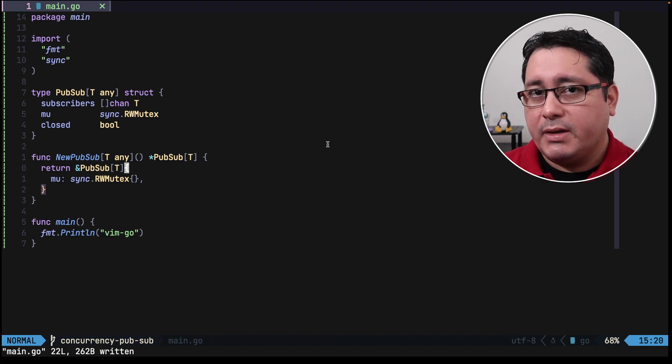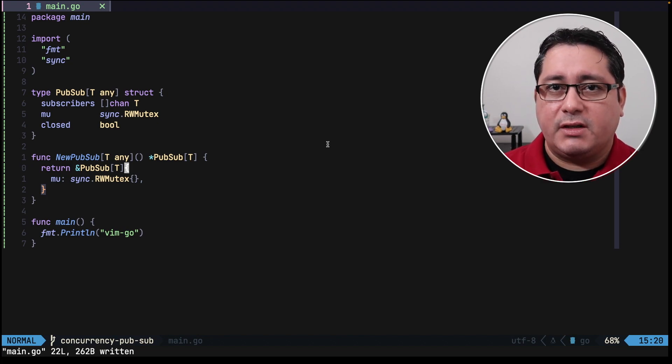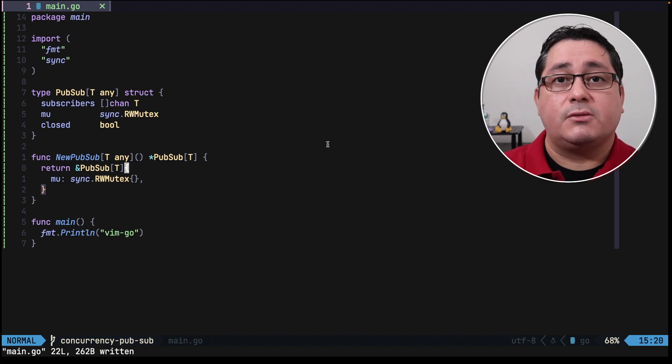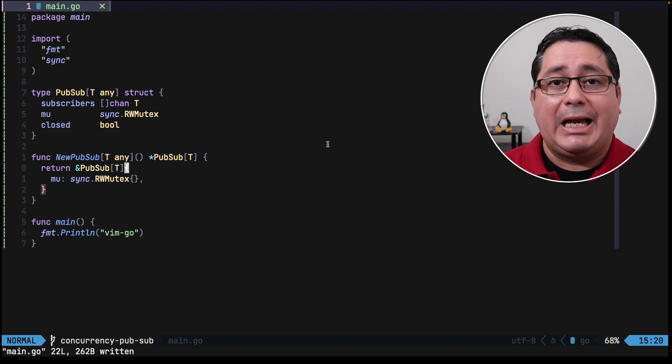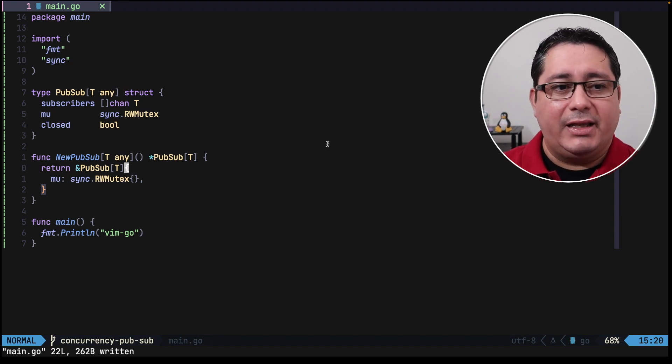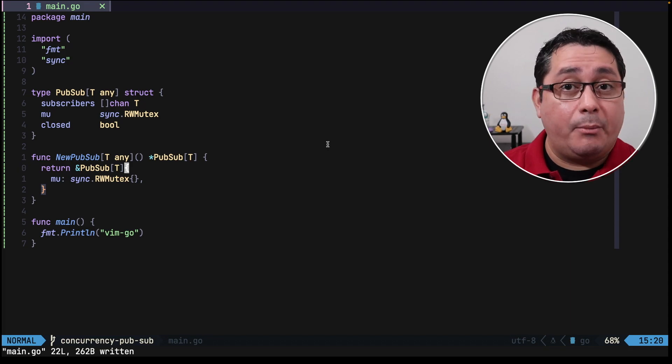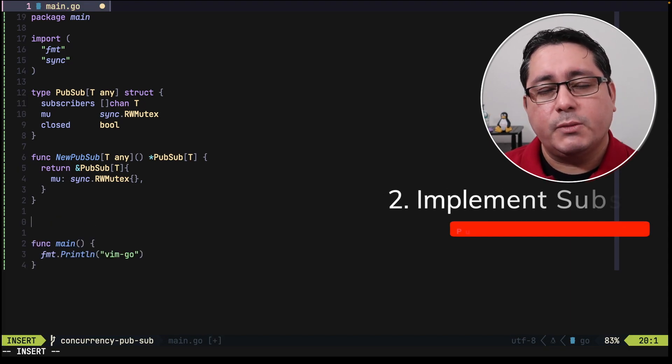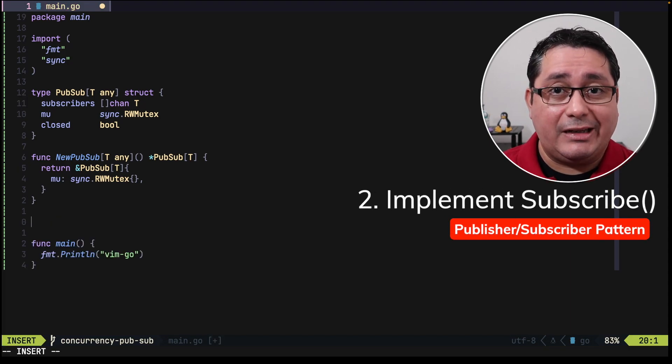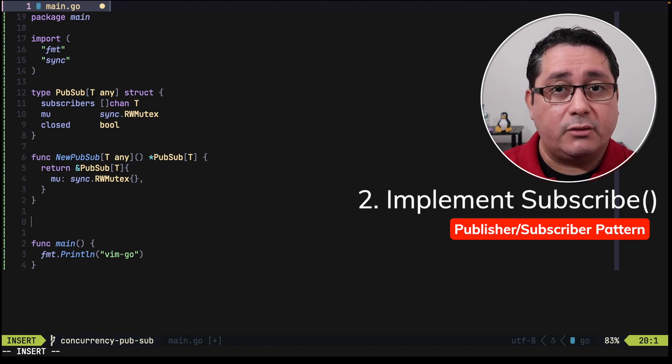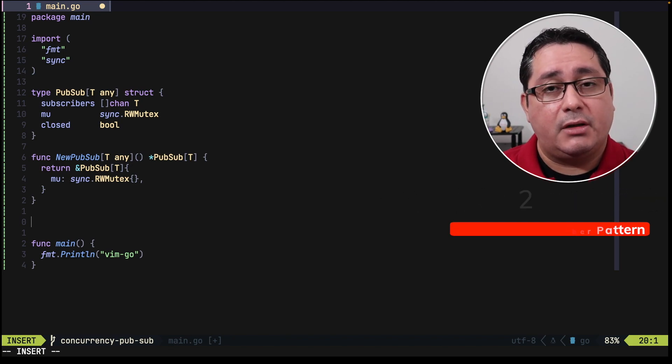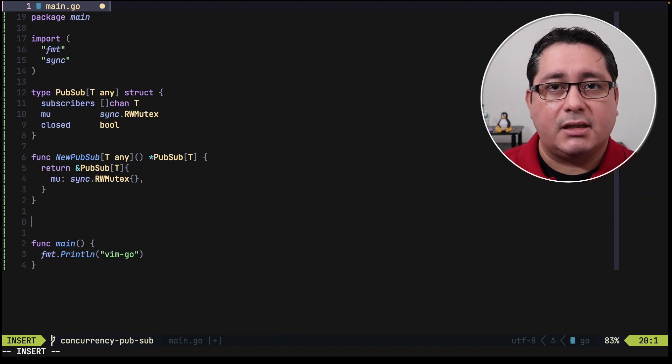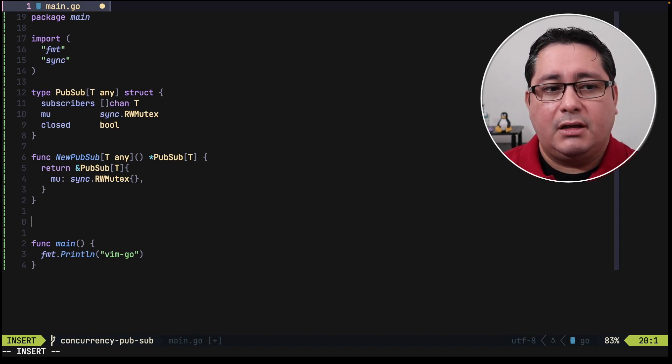Next we need three methods: one for publishing events, one for allowing subscribers to subscribe, and one for closing the whole thing. Let's start with the subscribe method. The subscribe method is going to be doing two things: return a new channel that is going to be used for sending new data to this new subscriber, and also updating the internal slice of channels that we defined above. Let me show you.